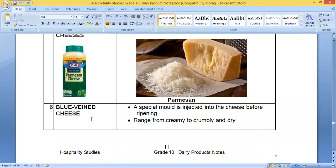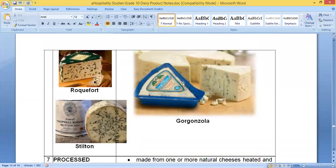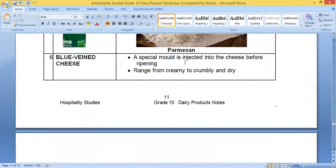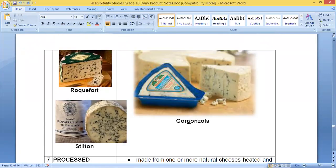Blue vein cheese — you can actually see the blue marks in the cheese in the picture. A special mold is injected into the cheese before it's ripened. You get different varieties: creamy ones, crumbly ones, and drier ones. They inject this blue mold into the cheese, which is how they get the name blue vein cheese. Examples include Gorgonzola, Roquefort, and Stilton.